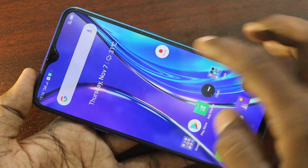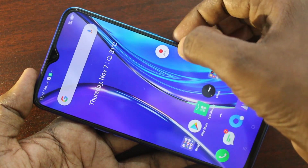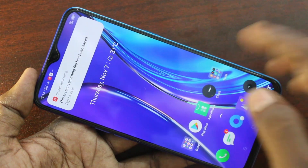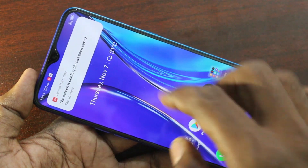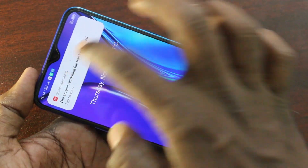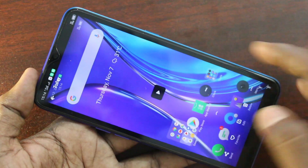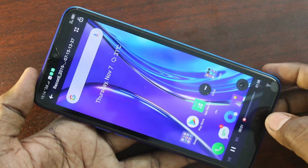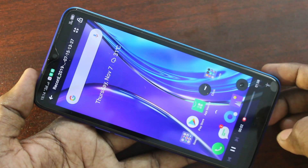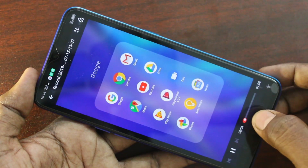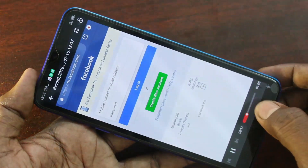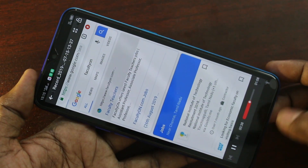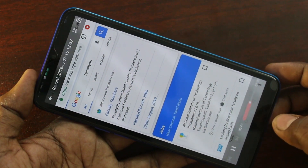Now I stop the screen recording here. Click twice on the button. This is the recorded file — you can open it from the notification. Click to play. Yes, it's playing. So whatever I did on my screen was recorded and is showing here.